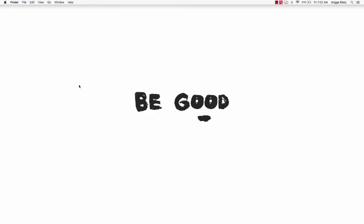Hello guys, this is AngarHK and welcome back to my video. In this video I want to show you how to design a login UI using the Sketch app on a Macbook, and we will create a login screen like Instagram.